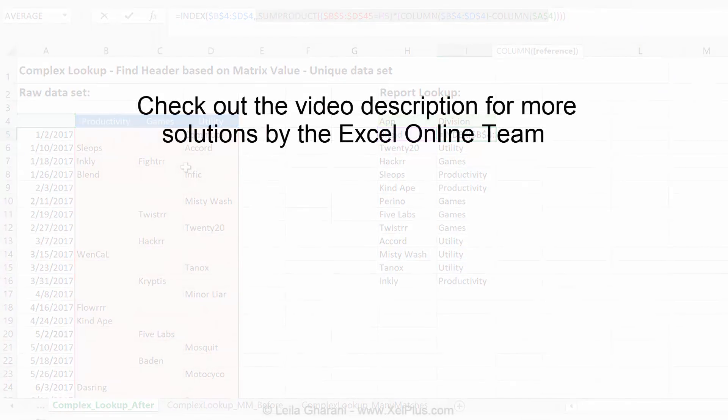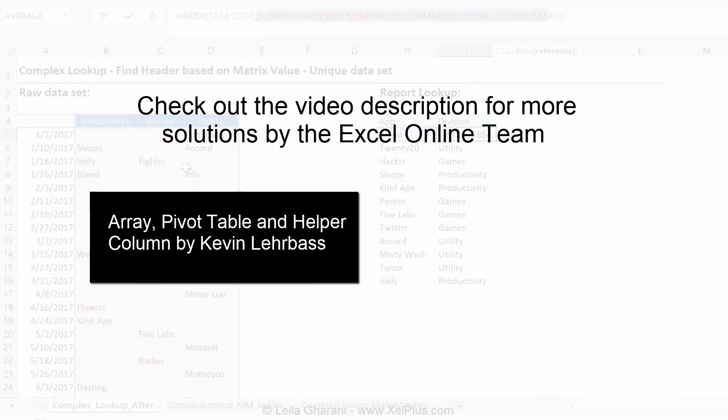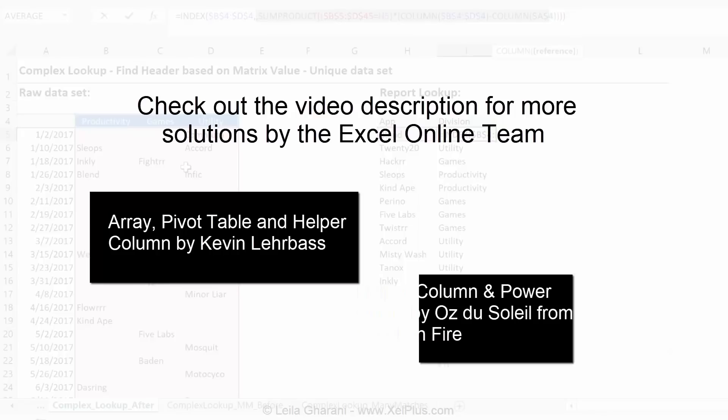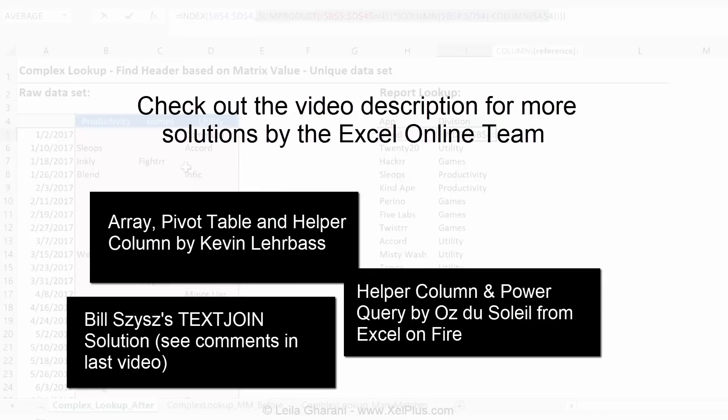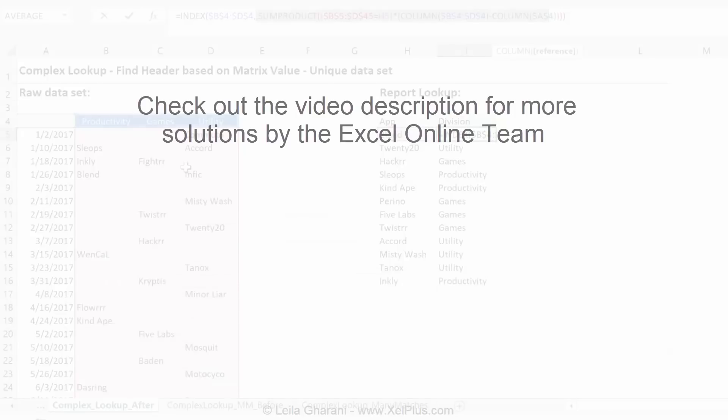In addition to my link, I've also added the link of the other videos and other methods that was used by the Excel online team to solve for the same problem. I really recommend that you watch those videos because it's always great to see the different approaches that's used by different people to solve for the same thing.